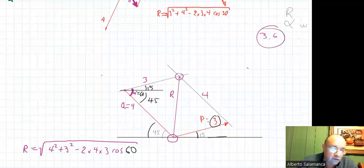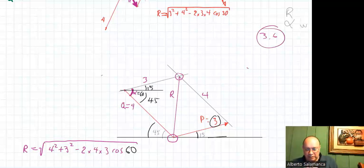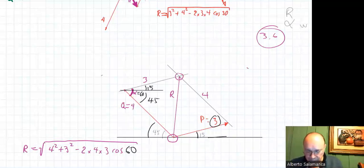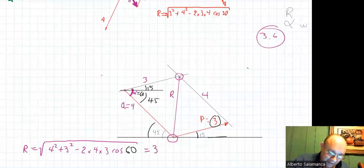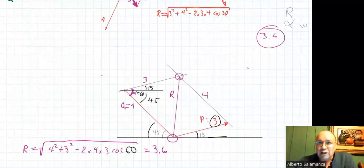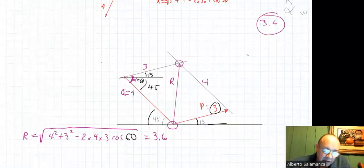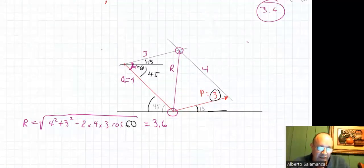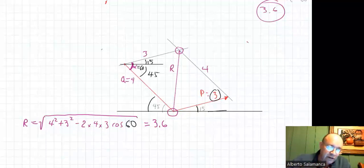Let's verify: 16 plus 9 minus 2 times 4 times 3 times cosine 60. The square root of 13 gives 3.6. The diagram gave 3.6 as well. Do a good-size, nicely drawn diagram so it's clear what you're doing.